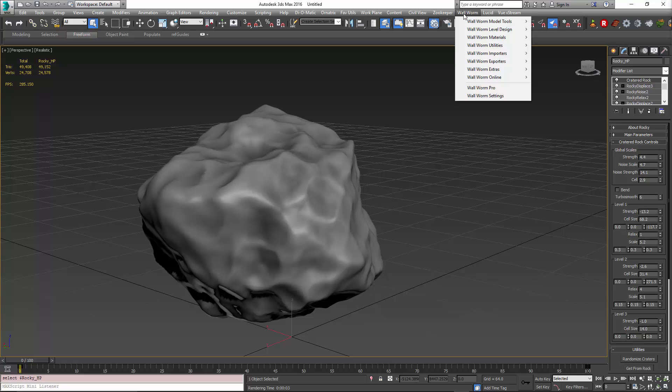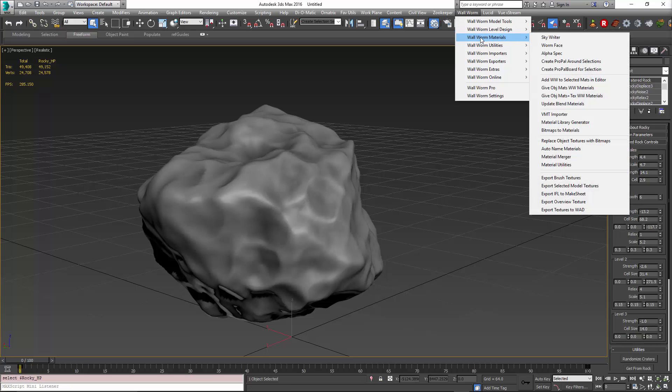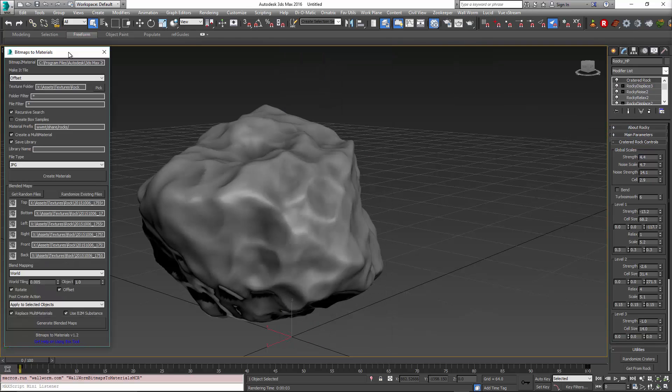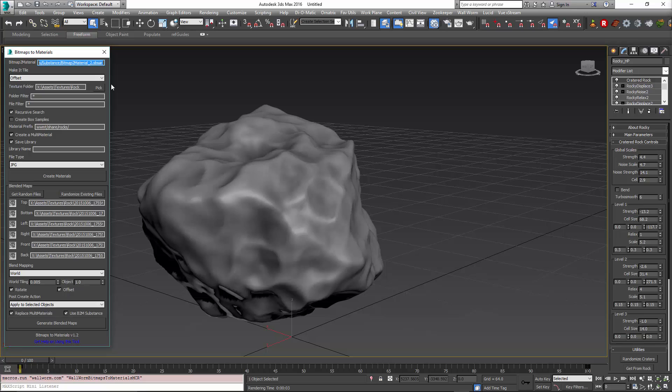In the latest versions of Wallworm, under the materials submenu, we'll find an option called Bitmaps to Materials. This tool has two essential usages: one is to create a material library from your bitmaps using algorithmic substance map bitmap to material. The other is to create materials driven by substance maps that do not require any modifiers on your objects. All the mapping is done in the texture node transformations.